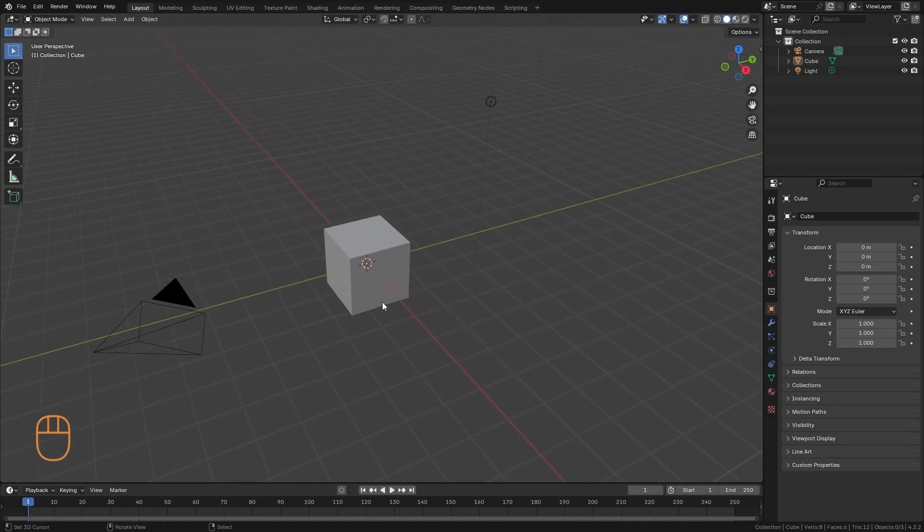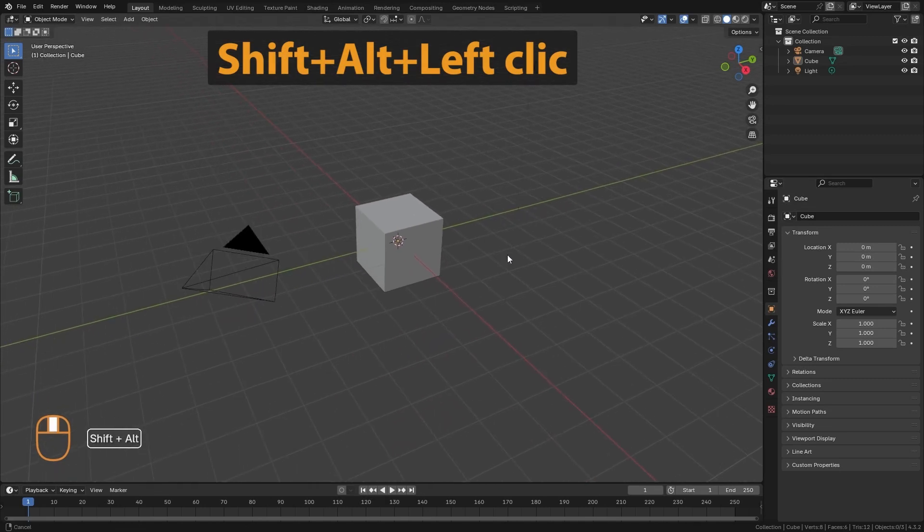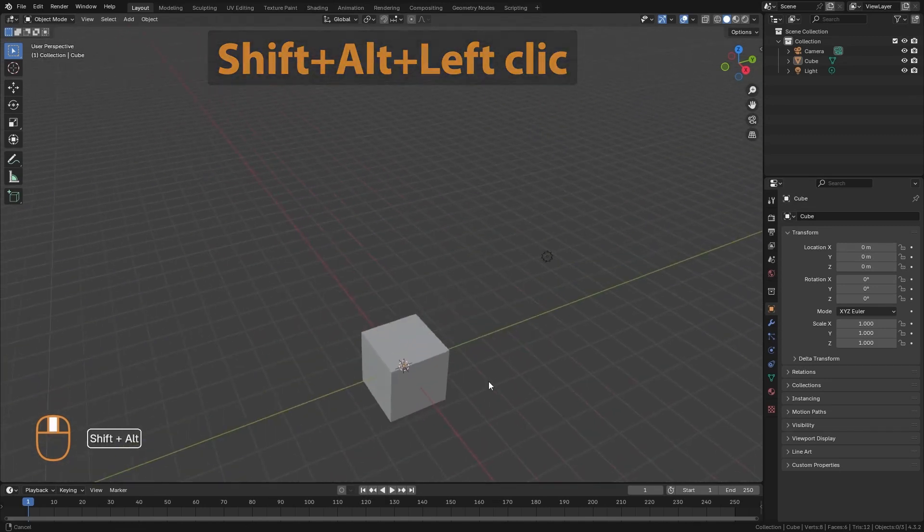If we have emulate 3 button mouse active, we can do it with shift, alt, and left click.